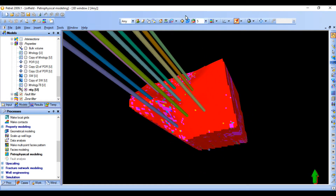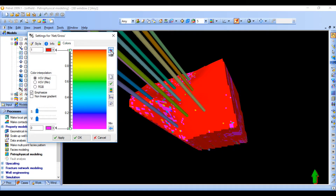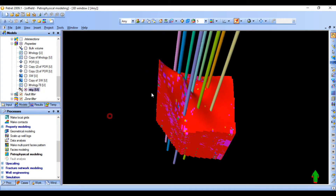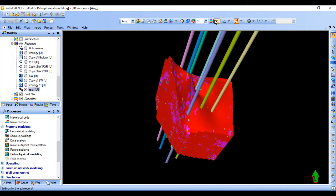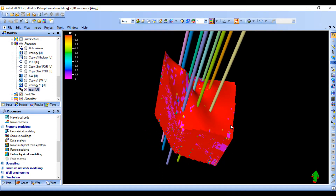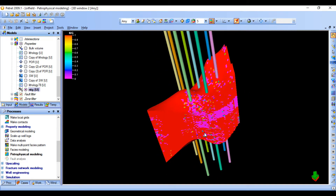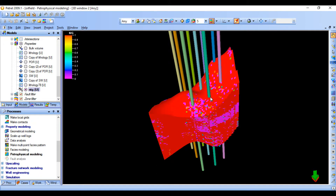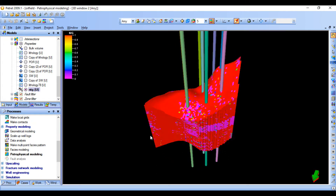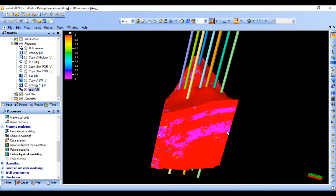Click OK — this is our NTG model. You can right-click here to adjust the color settings, applying the color bar here and here. This is our result for our NTG model.